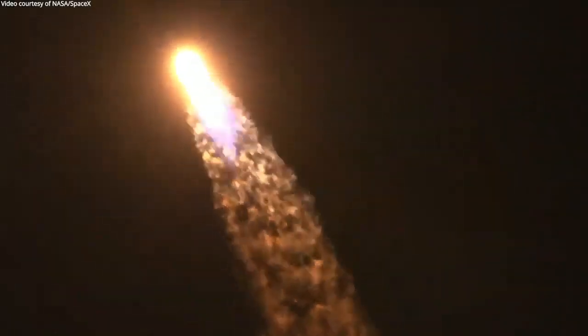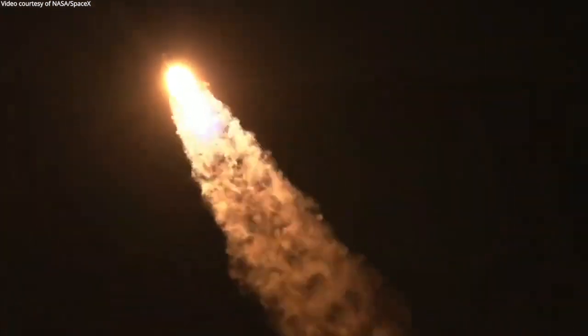Vehicle is supersonic. Max Q. Stage one throttle up. One bravo. Copy, one bravo.